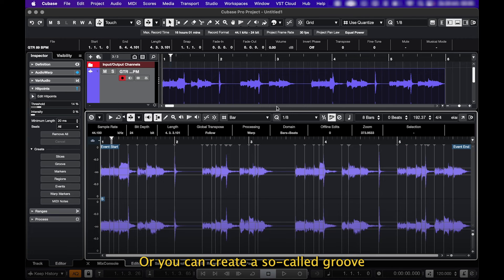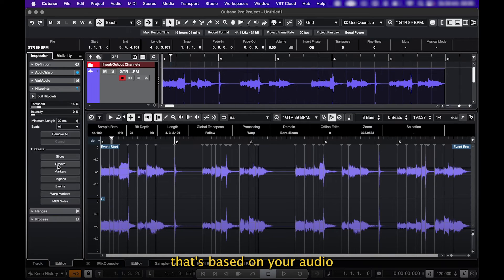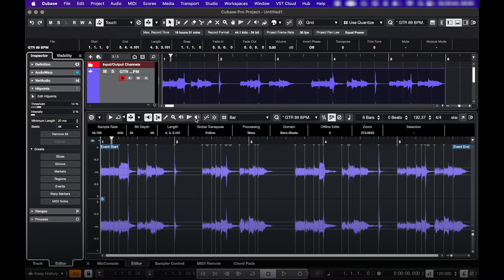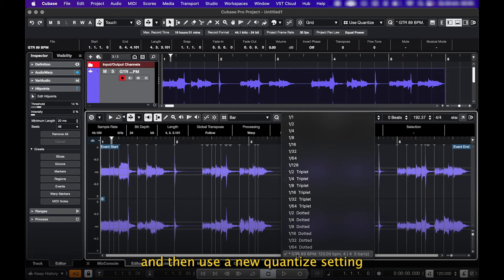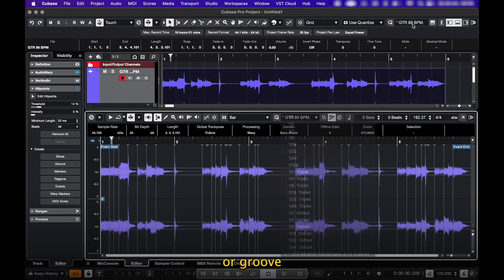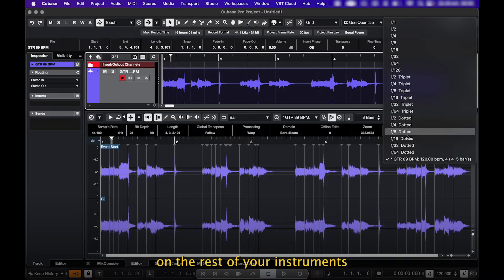Or you can create a so-called Groove, which is a Quantize setting that's based on your audio. So you could use this on a live drum part, and then use the new Quantize setting, or Groove, on the rest of your instruments.